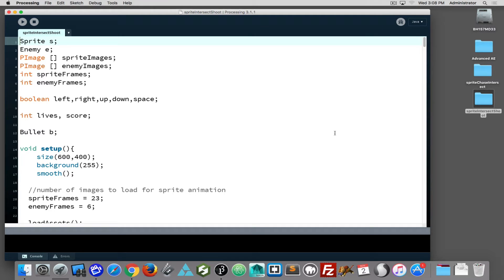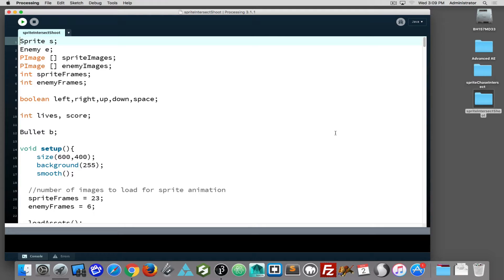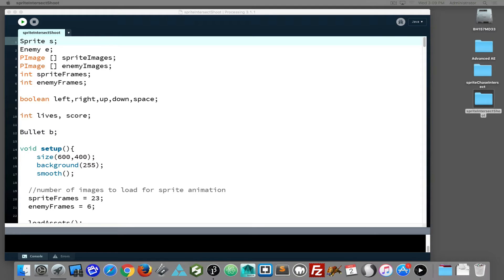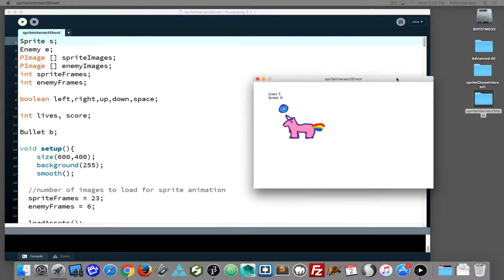Adding projectiles to our programming games can add an additional layer of interest and excitement. But remember, projectiles don't have to be harmful - it can be sharing, it can be a positive thing. So we don't always have to think of the violent metaphor as part of what we're doing.